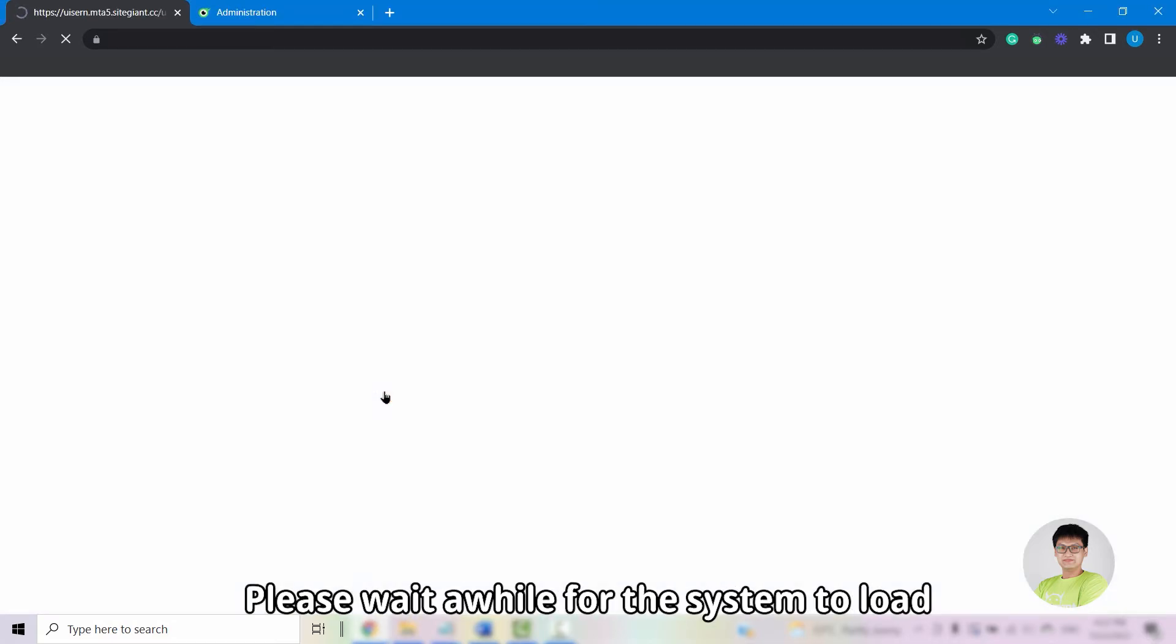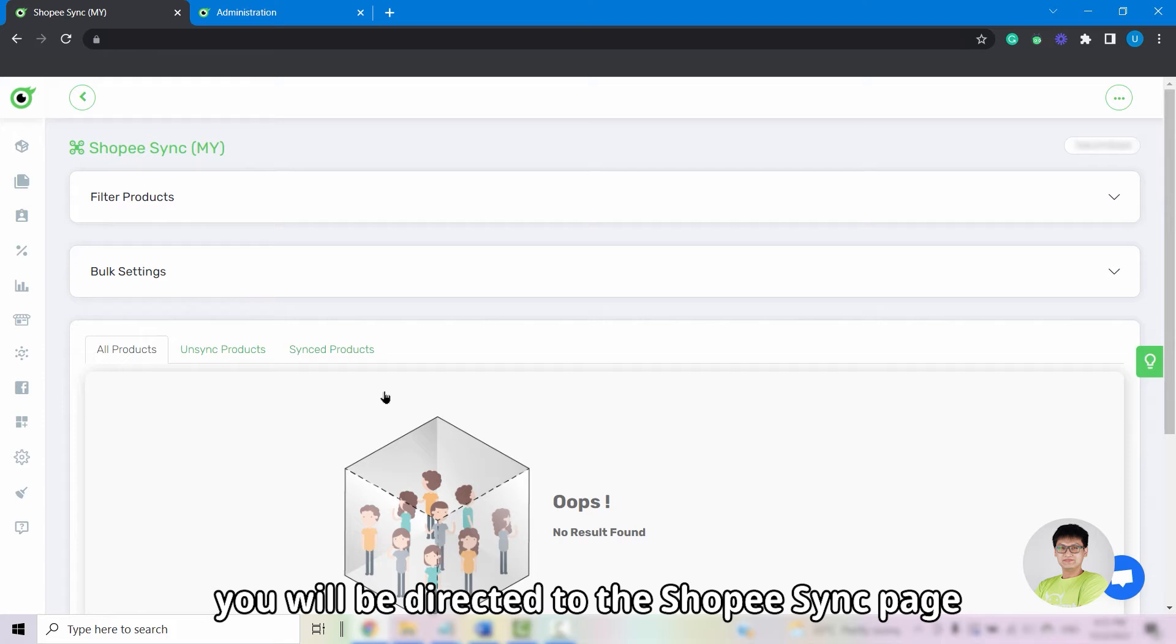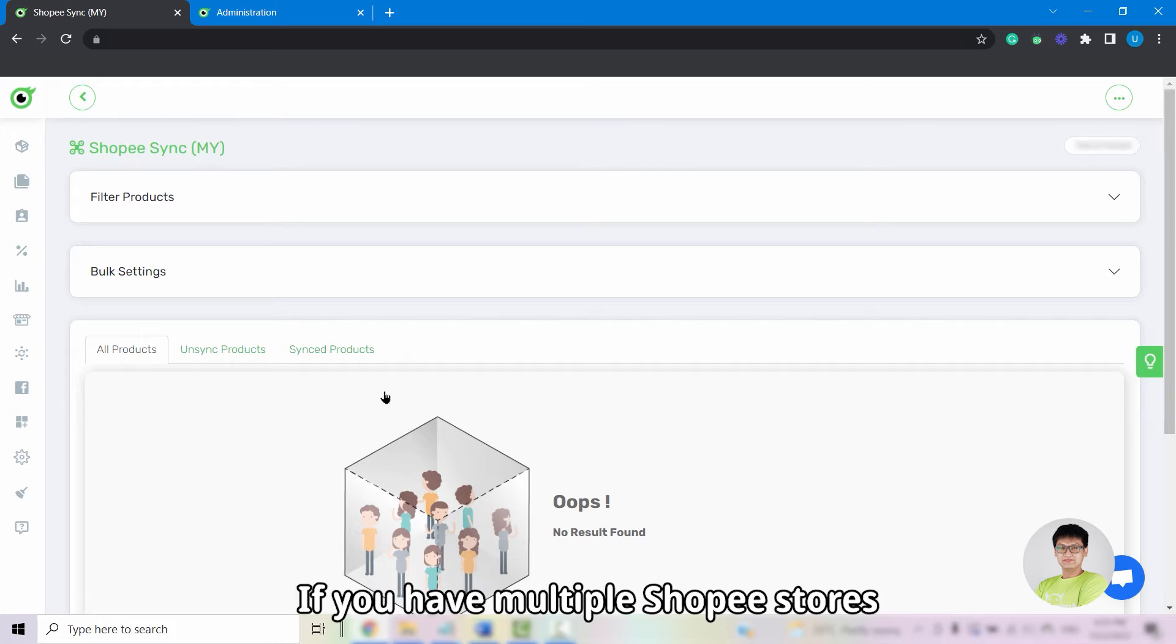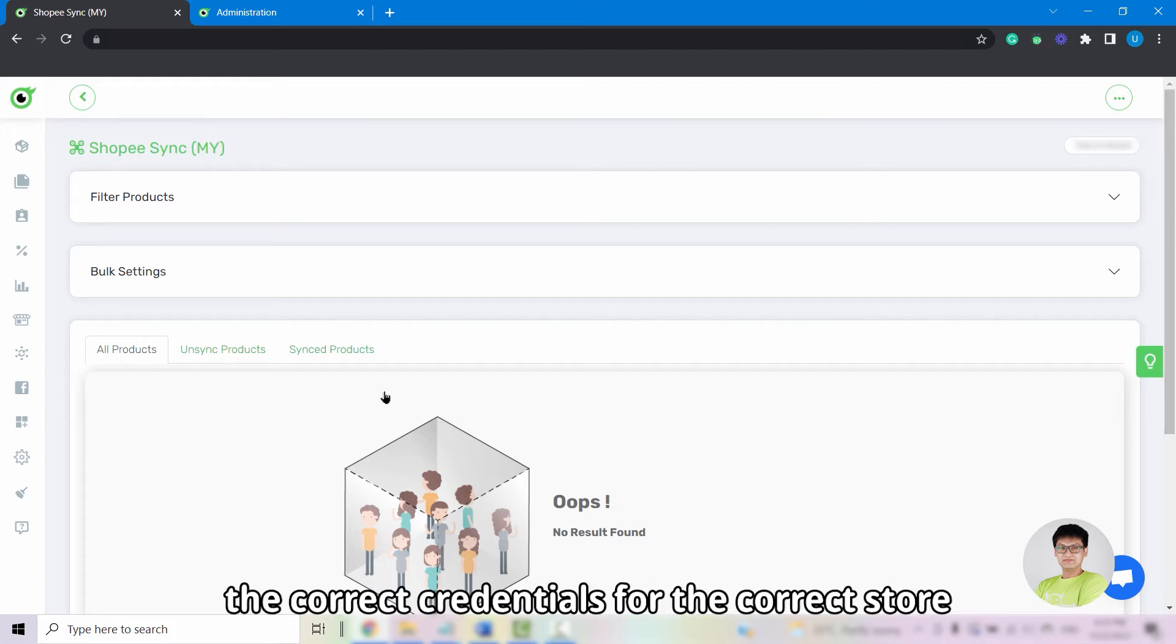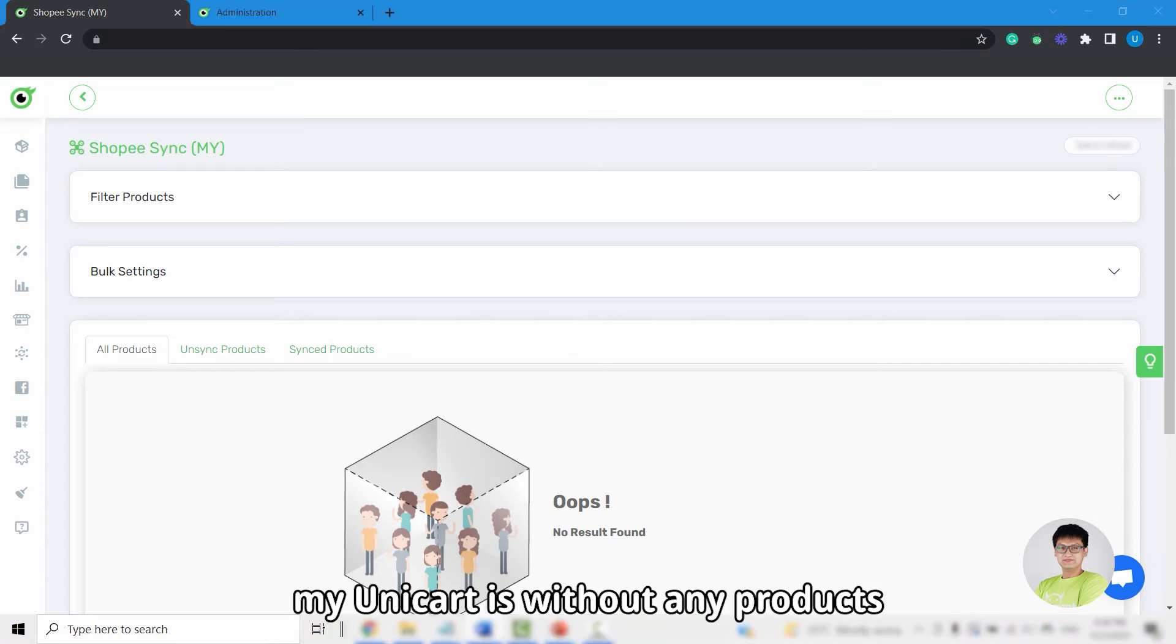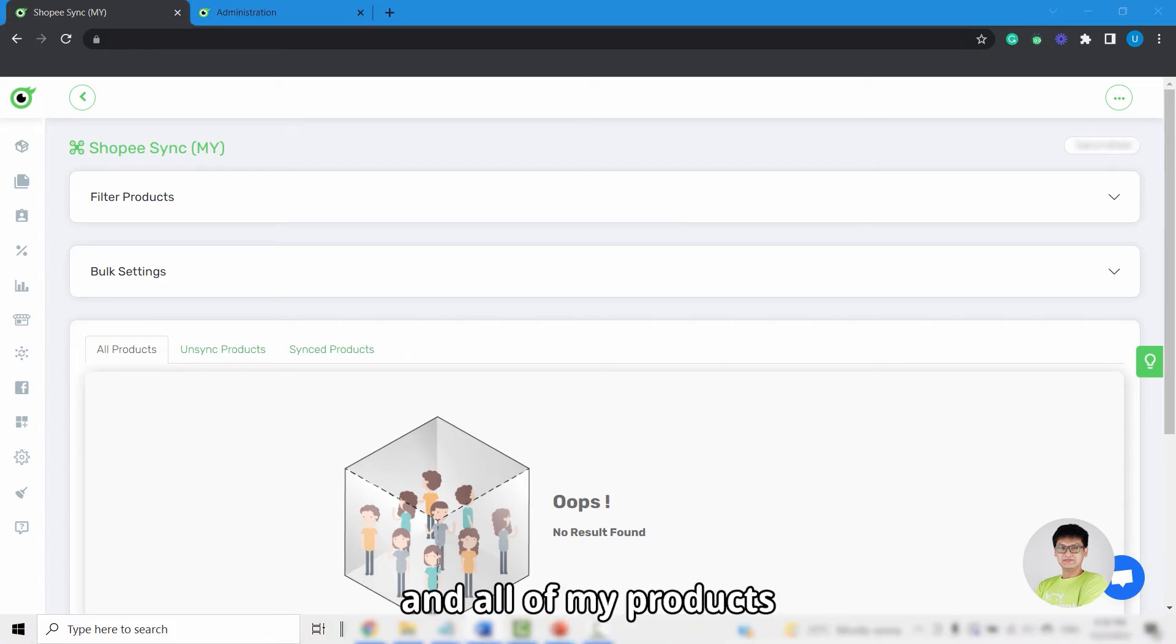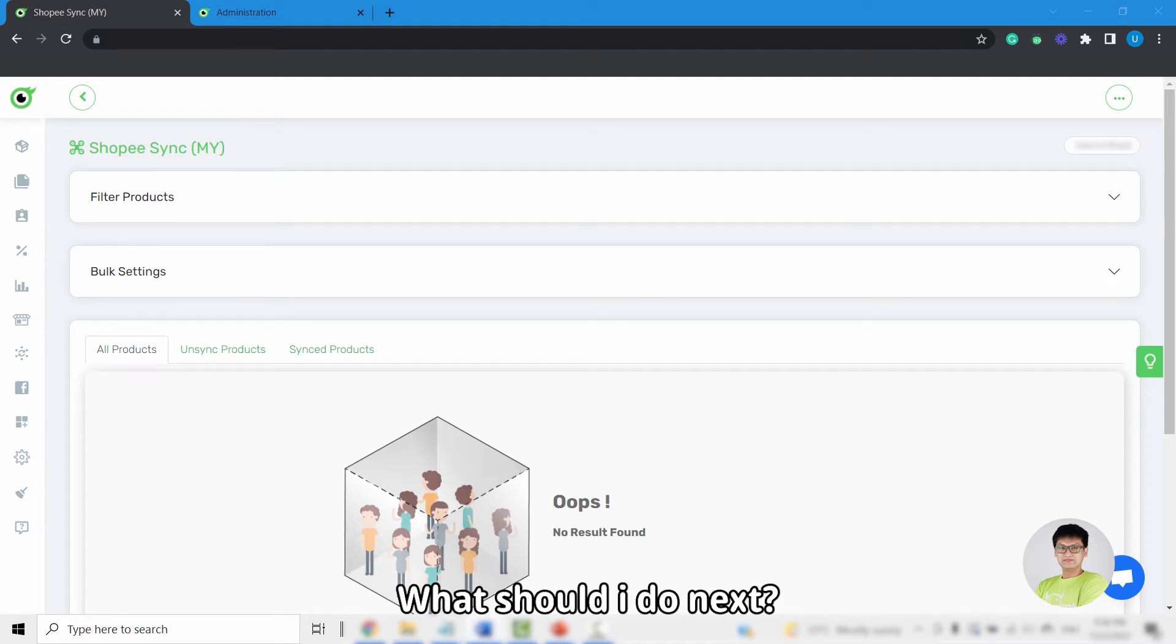Please wait for a while for the system to load, and once done, you will be directed to the Shopee sync page. If you have multiple Shopee stores, please ensure that you entered the correct credentials for the correct store. As of now, my Unicart is without any products and all of my products are in my Shopee Seller Center. What should I do next?